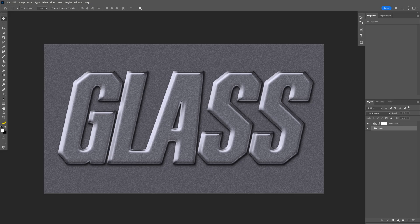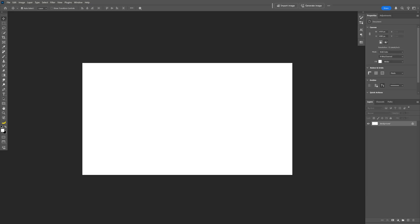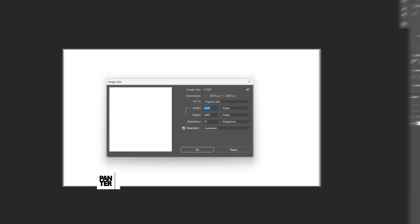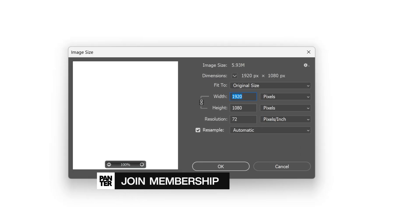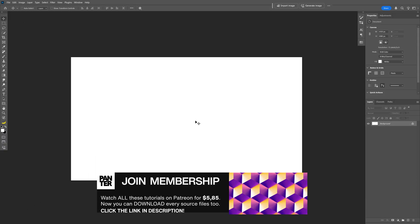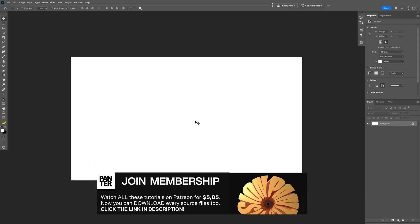Alright you guys, today I'm going to take a look at how to make a glass text effect here in Photoshop. The size of the artboard is going to be 1080p. And first we're going to need to set up the background.